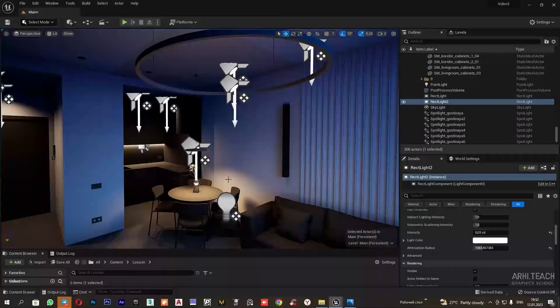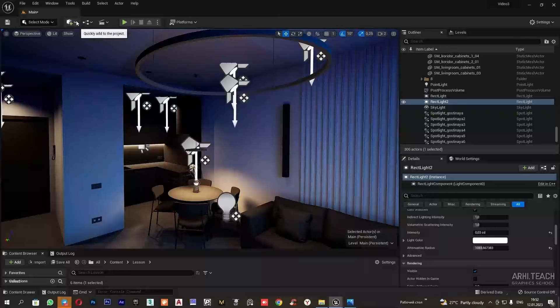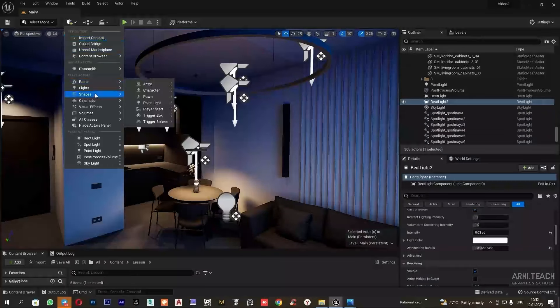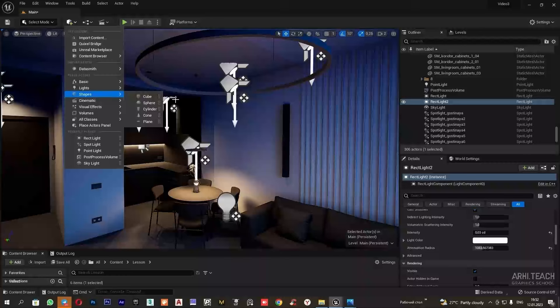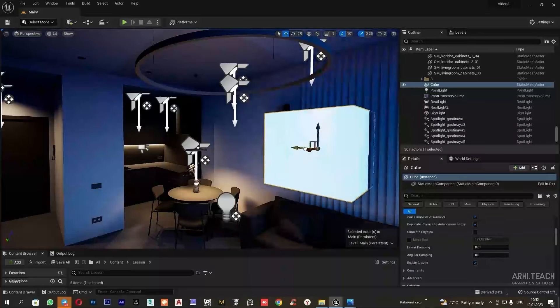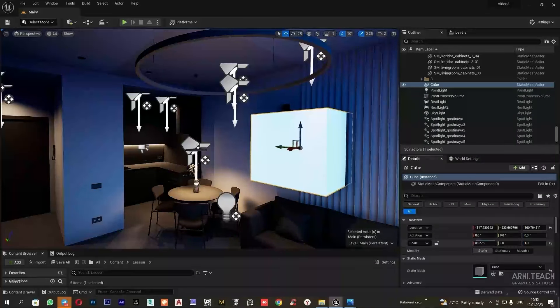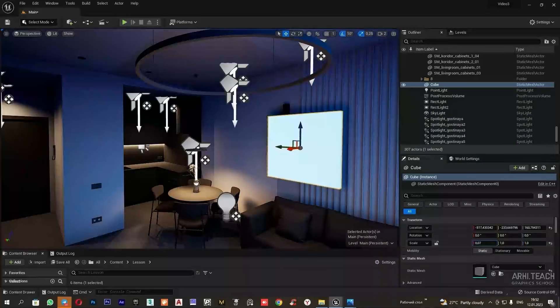Now I will configure the light from the wall lamp and do this with a self-illuminating box. For this, I will move to shapes, select cube and change the size of the cube. I will do this by changing the scale.